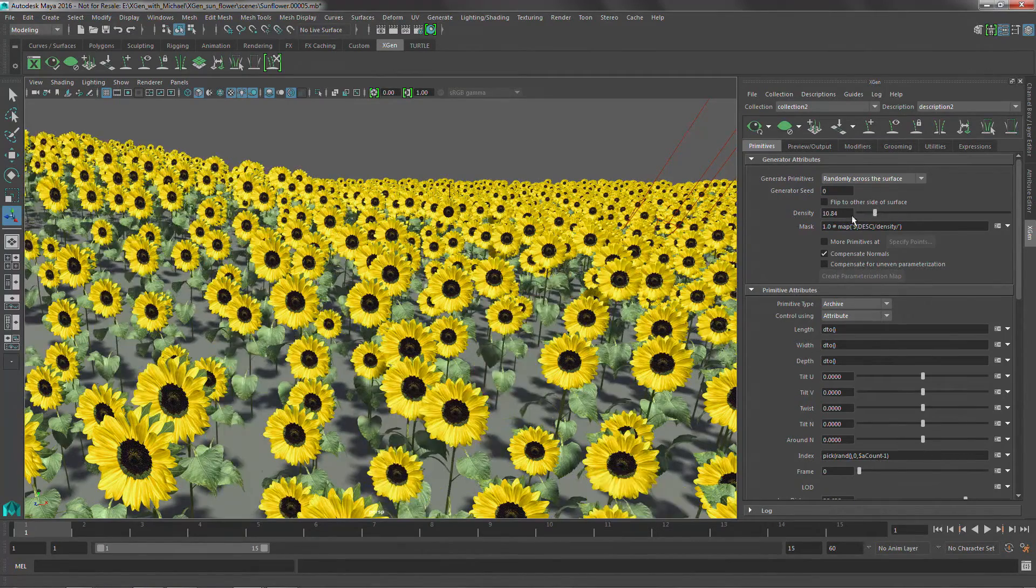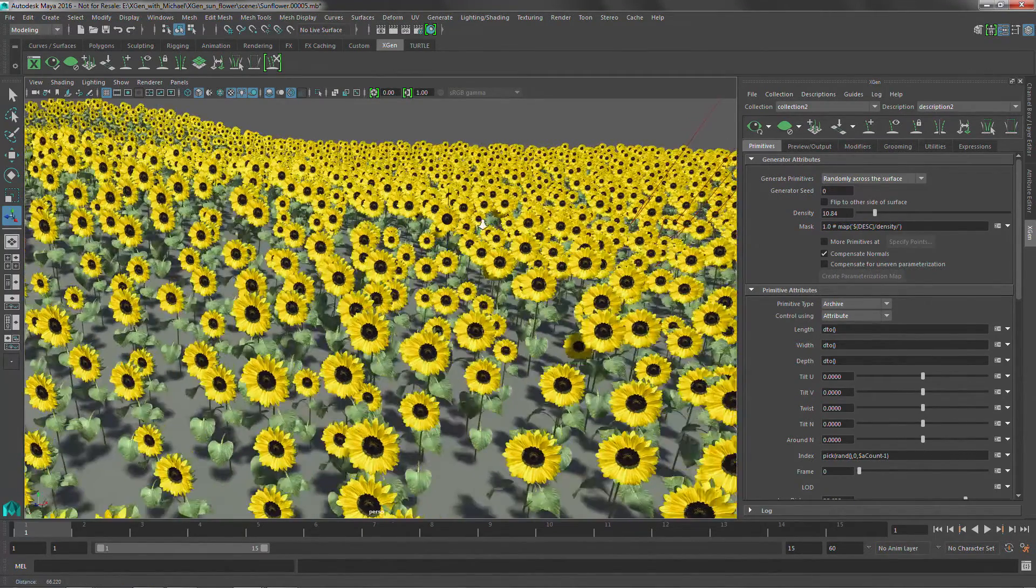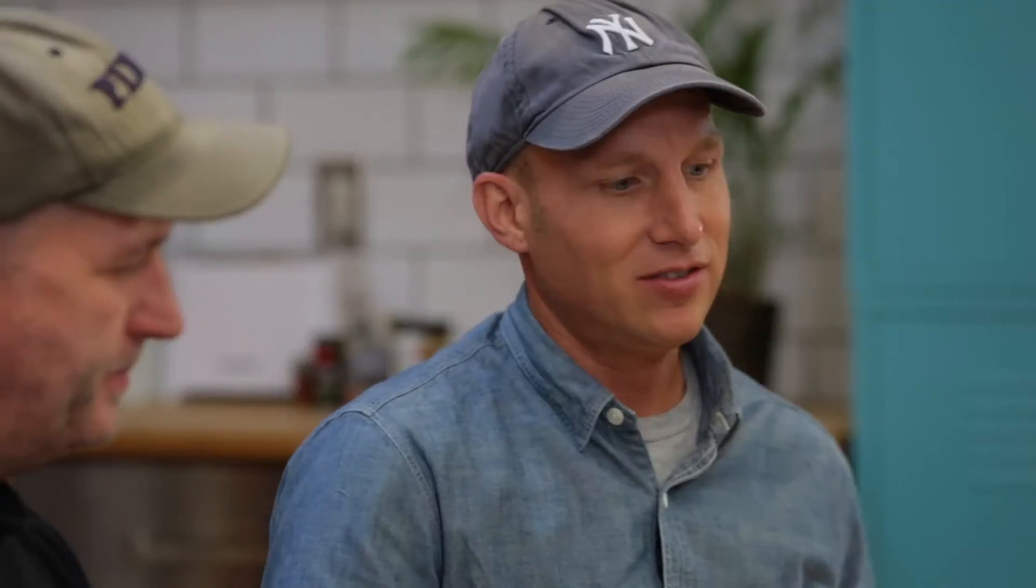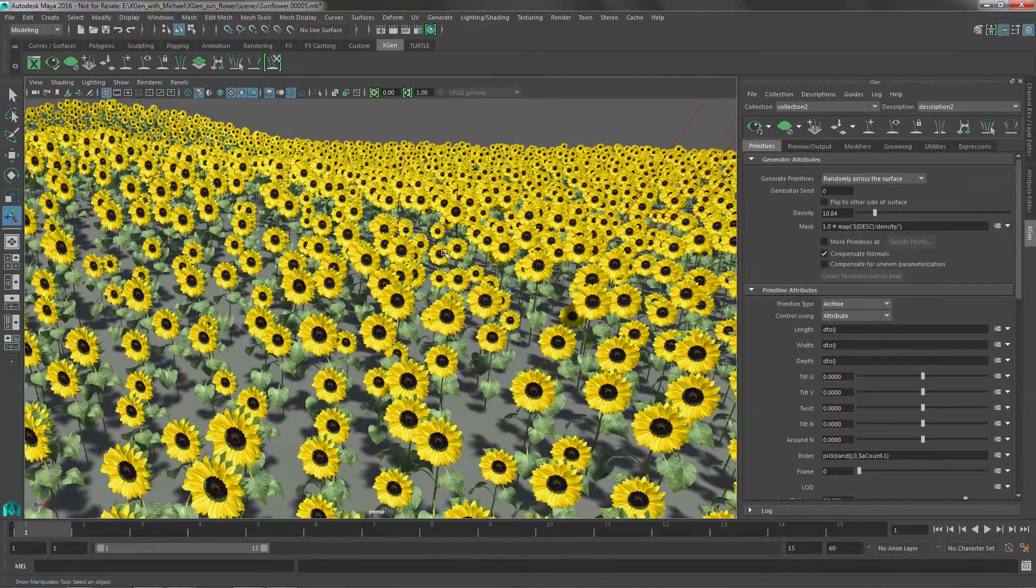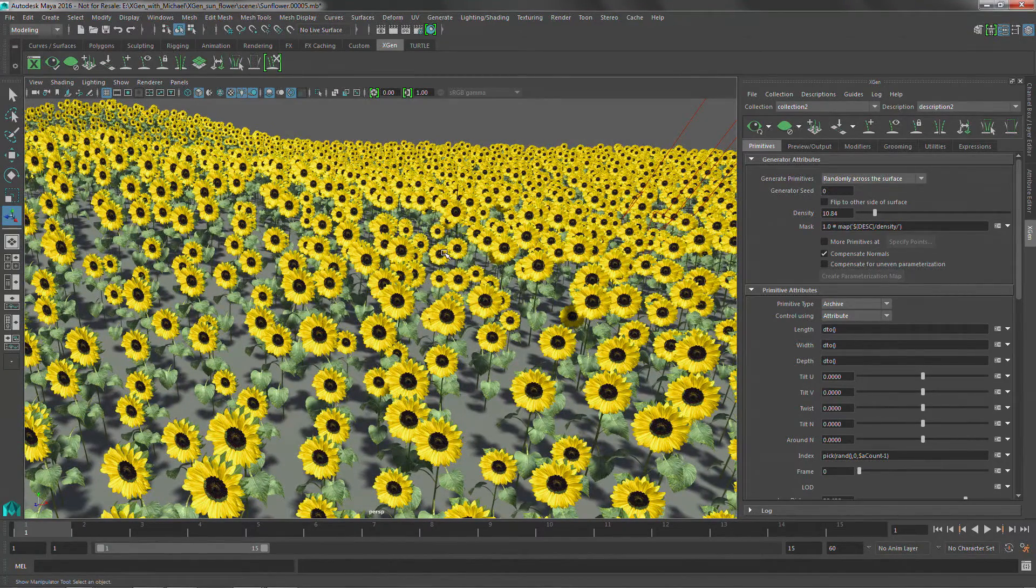So the next thing we might want to do is we might want to randomize the color of these. So it's cool that I've got some sunflowers in here, but it's not cool that everyone is exactly the same. So there's a couple different approaches to this, and one of the ways it's actually really pretty awesome is you can layer Maya's procedural nodes on top of this, the shading nodes directly on top of this.